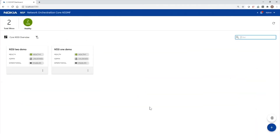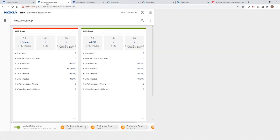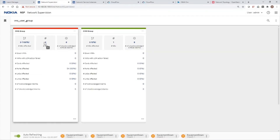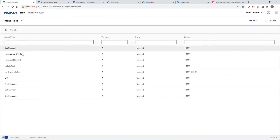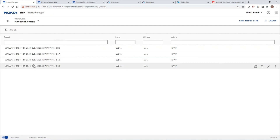A new dedicated UPF is now being deployed. Once the UPF is deployed, the NSP discovers the new network function and pushes the configuration to it. On the dashboard, we can see that two slices are created. The second core network slice, consisting of two new components — data center network and UPF — is deployed and configured, reusing the previously deployed AMF and SMF. In the NSP network supervision app, the cloud mobile gateway now includes the additional UPF deployed as part of the second slice. In the NSP Intent Manager app, we see four managed elements: the AMF, SMF, and UPF from the first slice, and the UPF from the second slice.